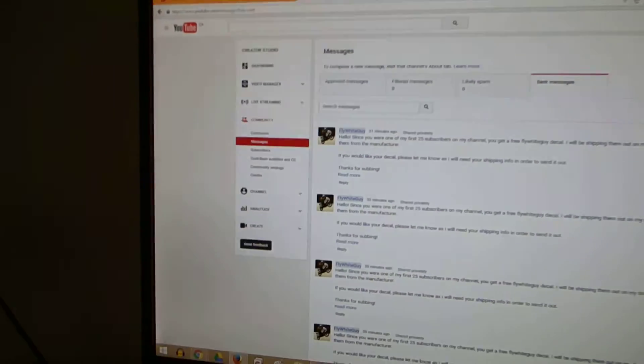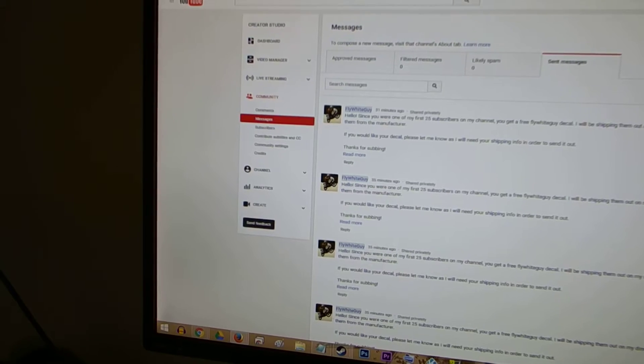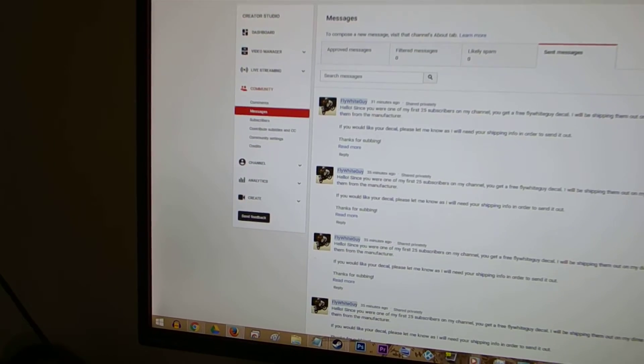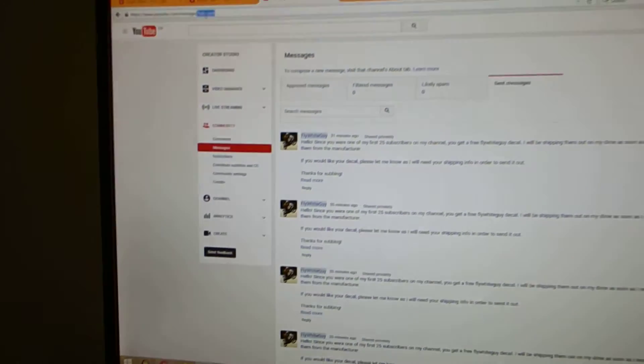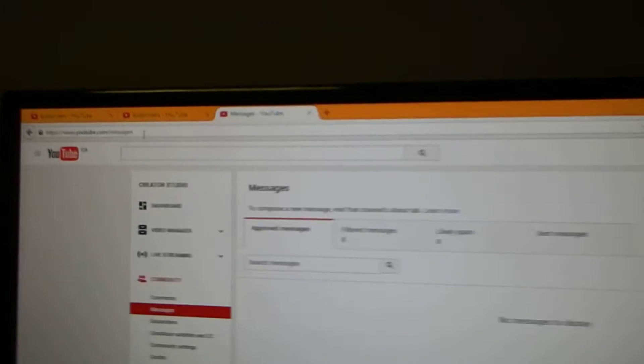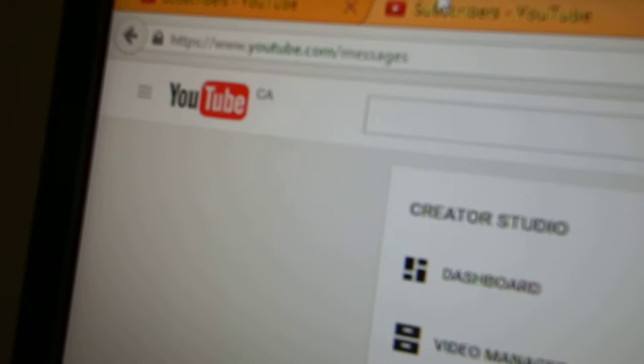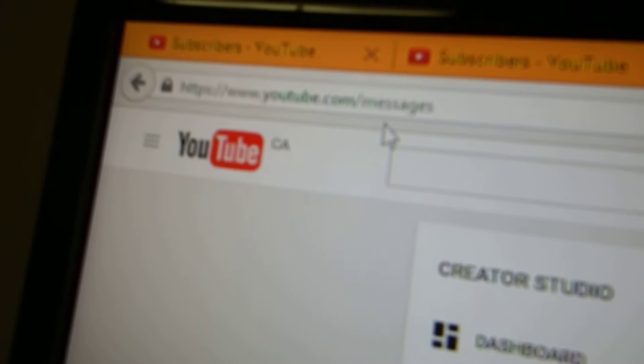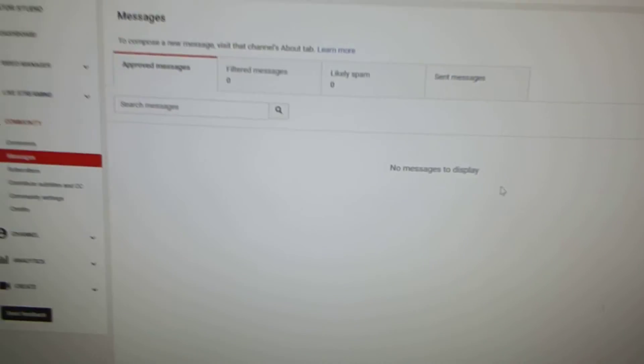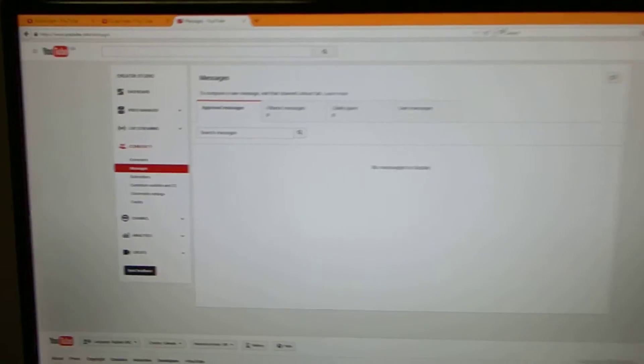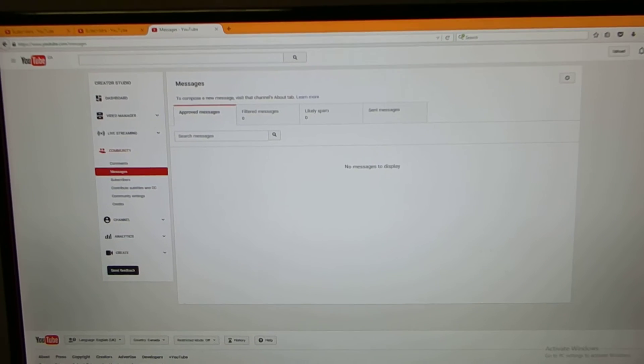Alright, so a lot of you don't know that YouTube has a messaging service. So what you do is you go into youtube.com/messages and you will add a screen like this.